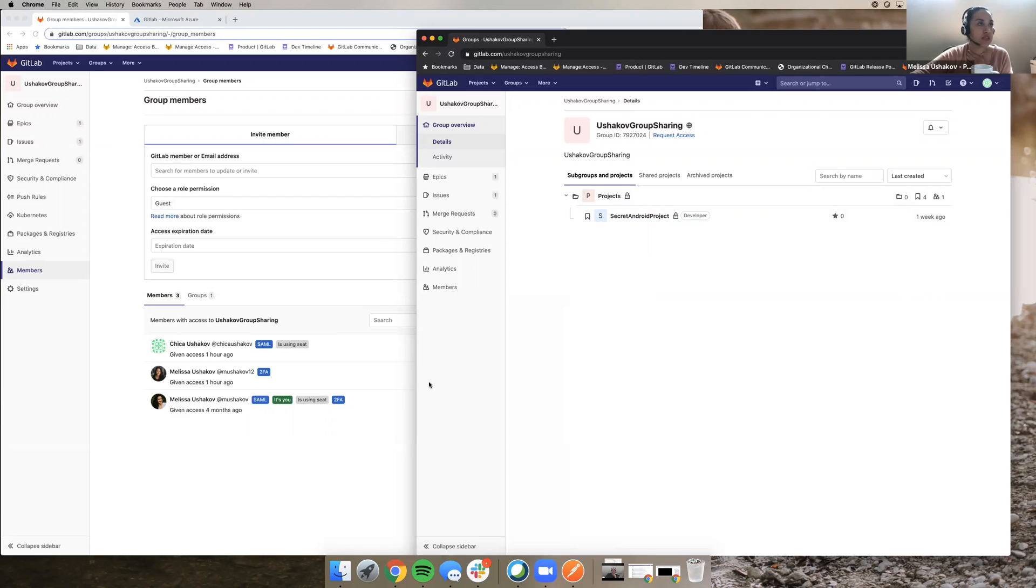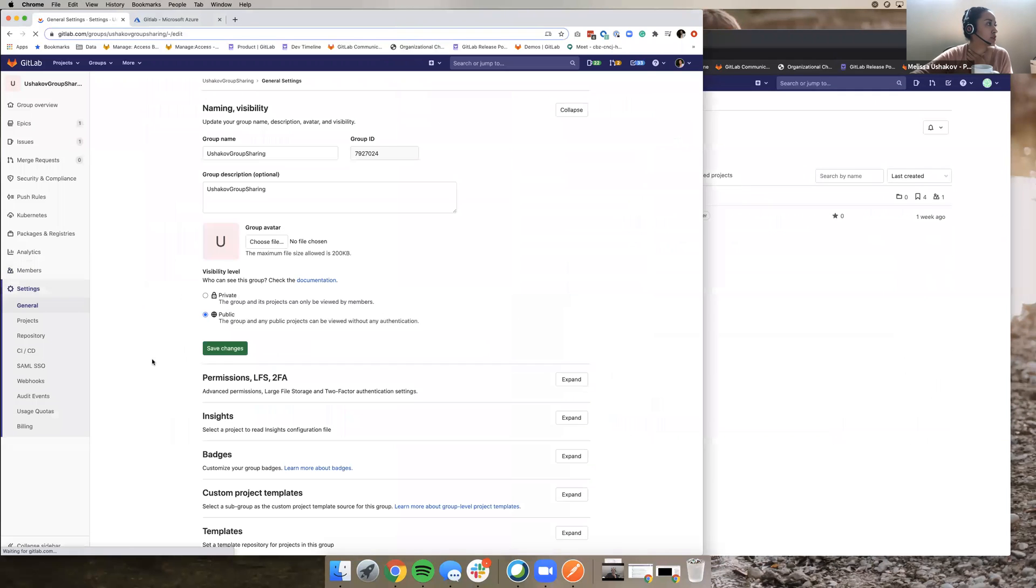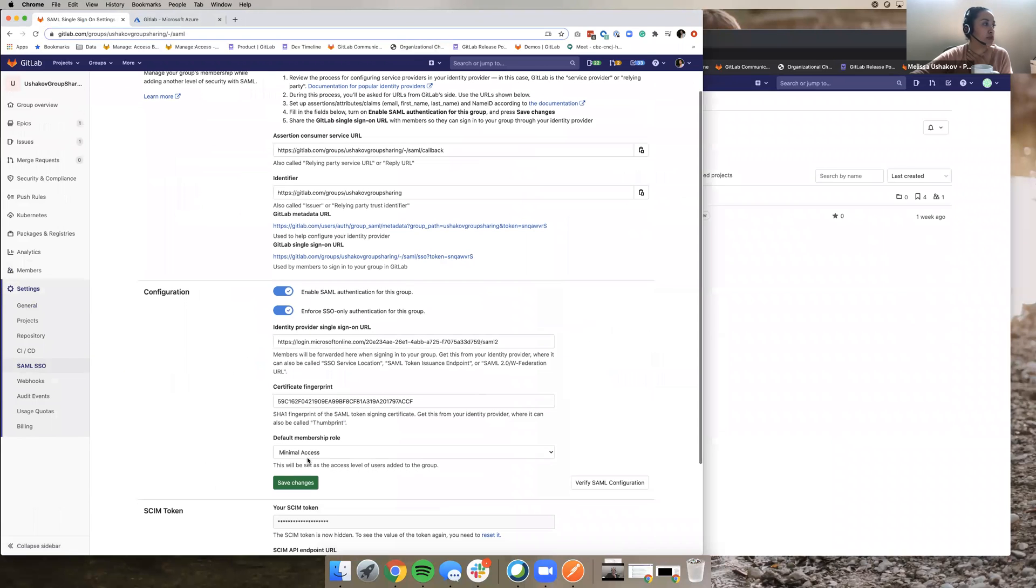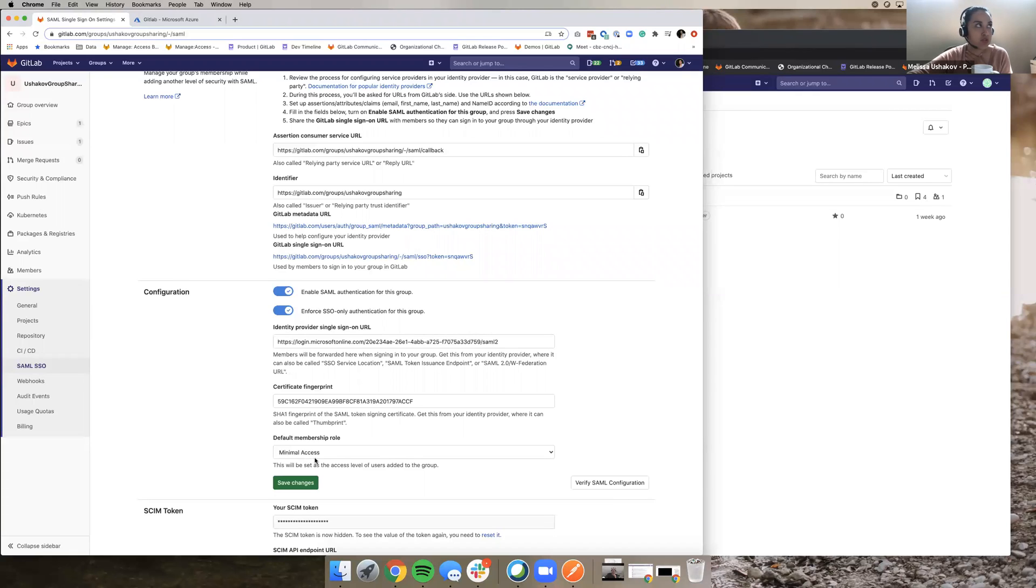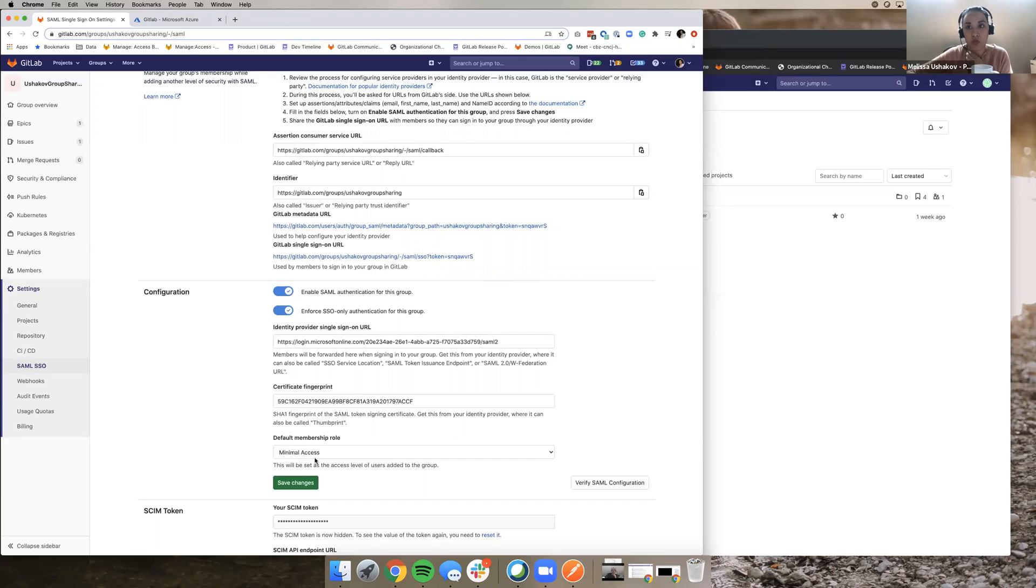So this change, and again, this also is basically you can choose the default role to be minimal access. So basically anybody that follows SSO link into the Ushakob group sharing group will be added as a minimal access user to the top-level group, which allows you to really limit what they can see. And then later down the line, they can be added to projects below and basically limit what you see.